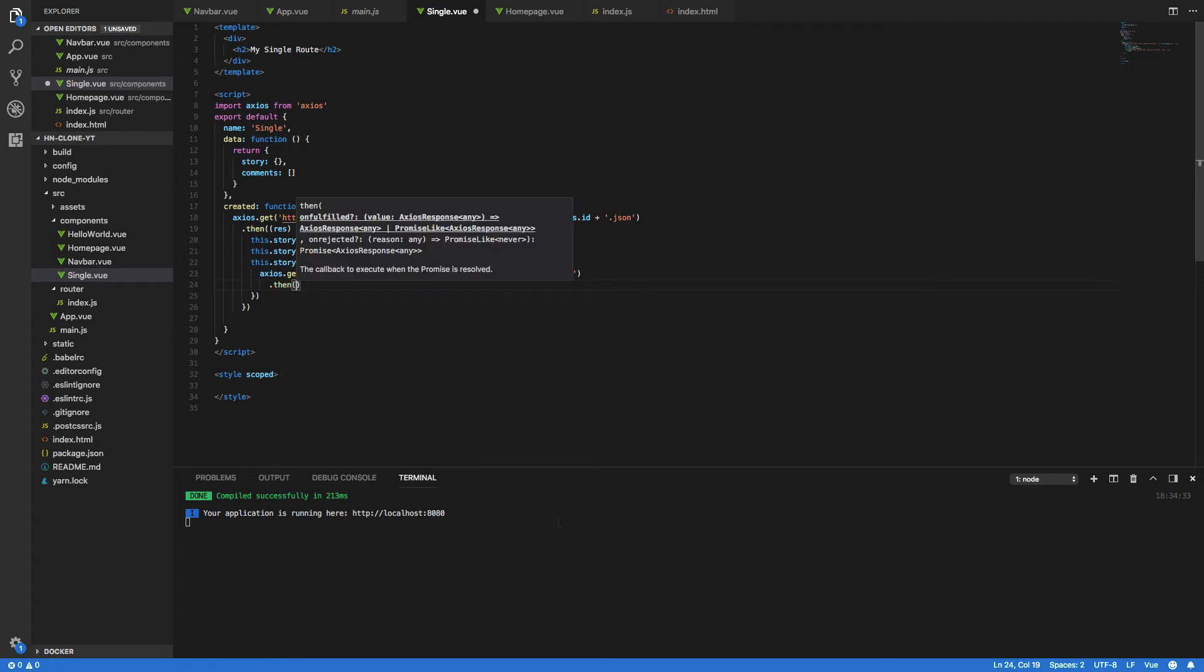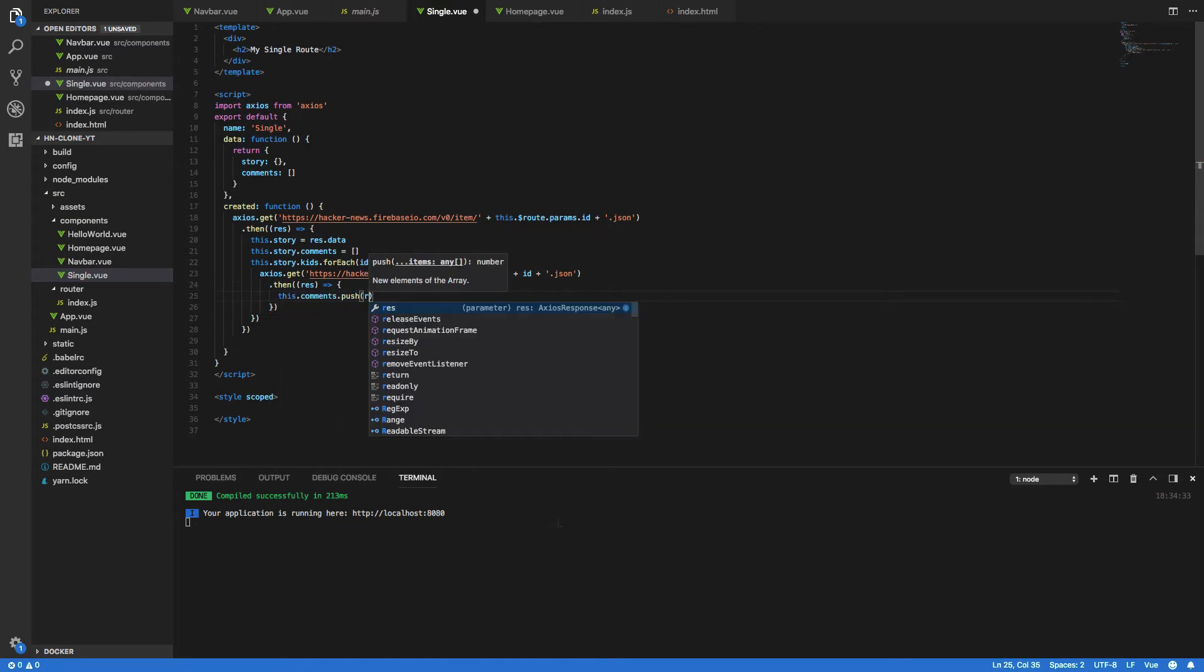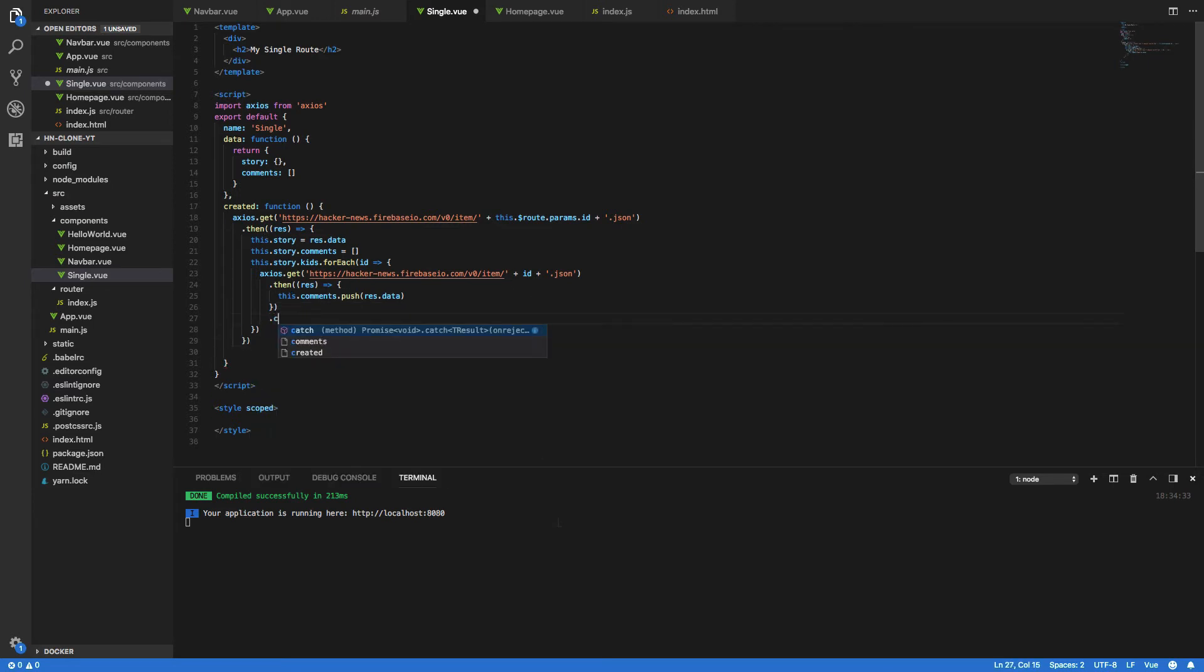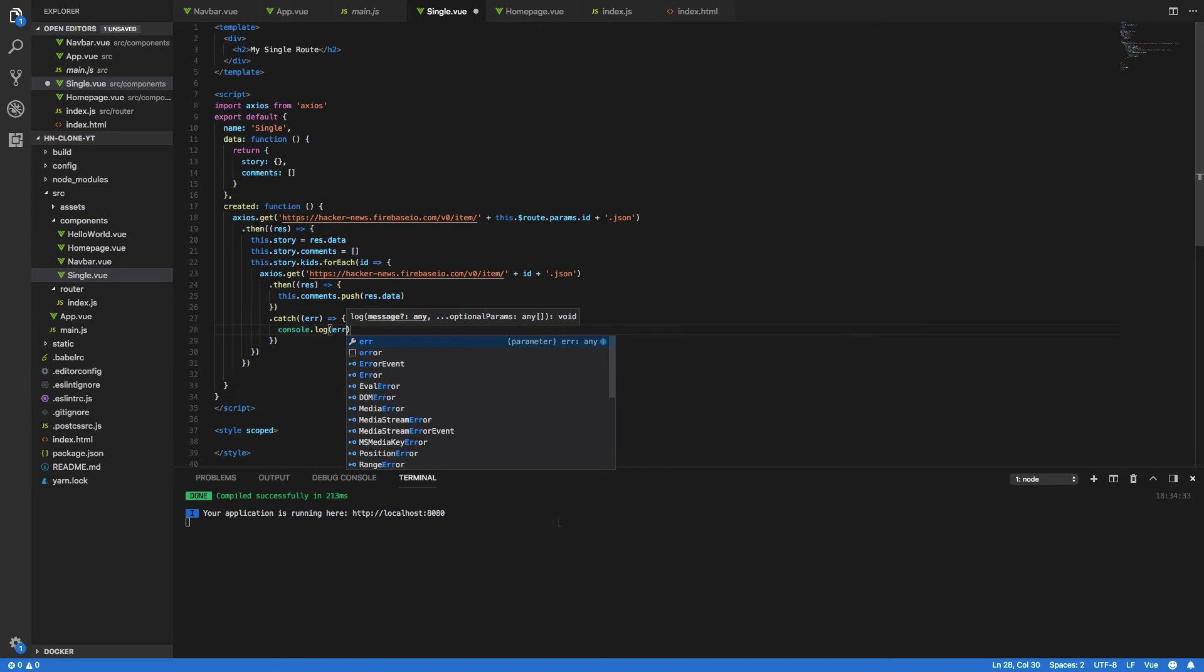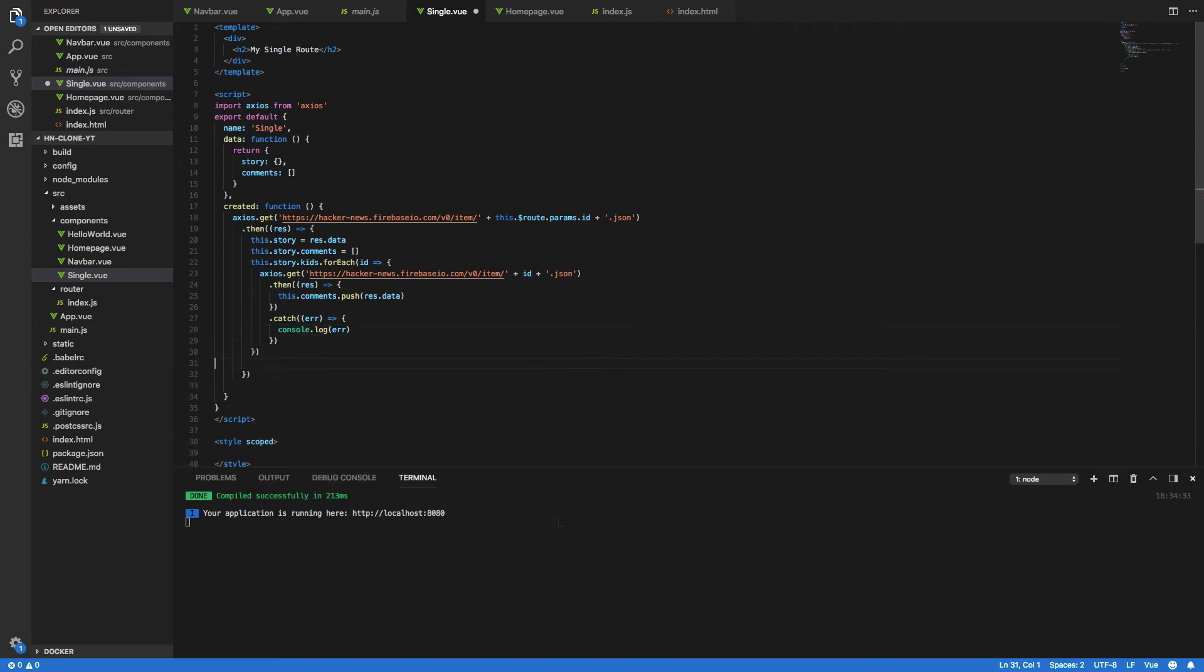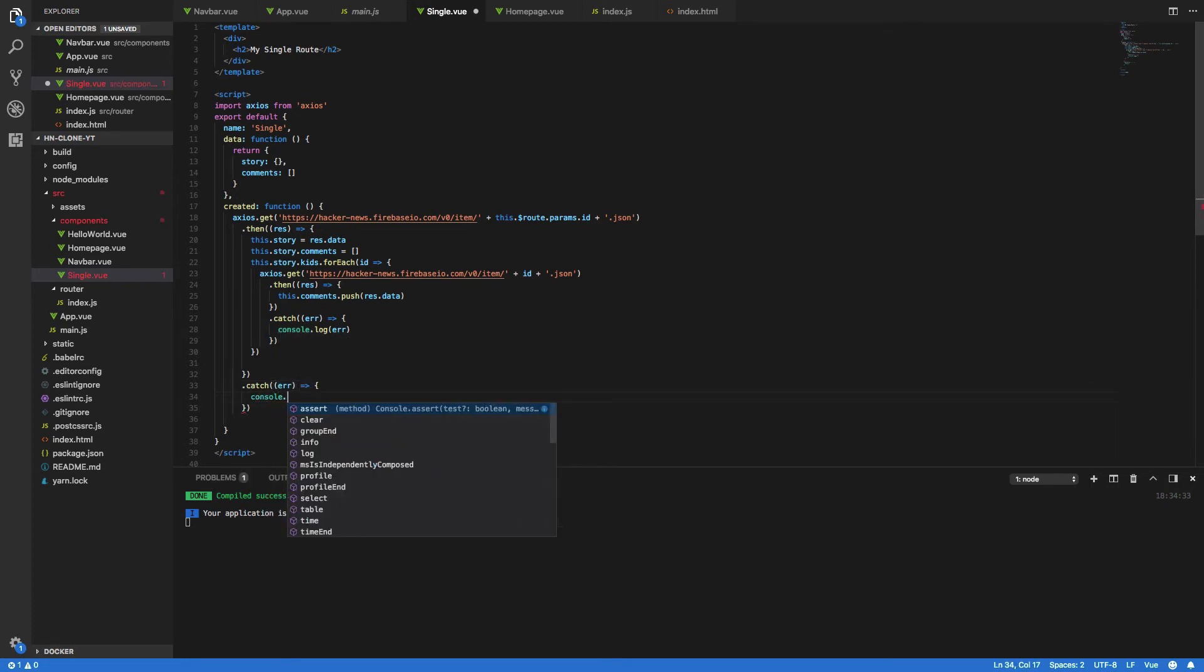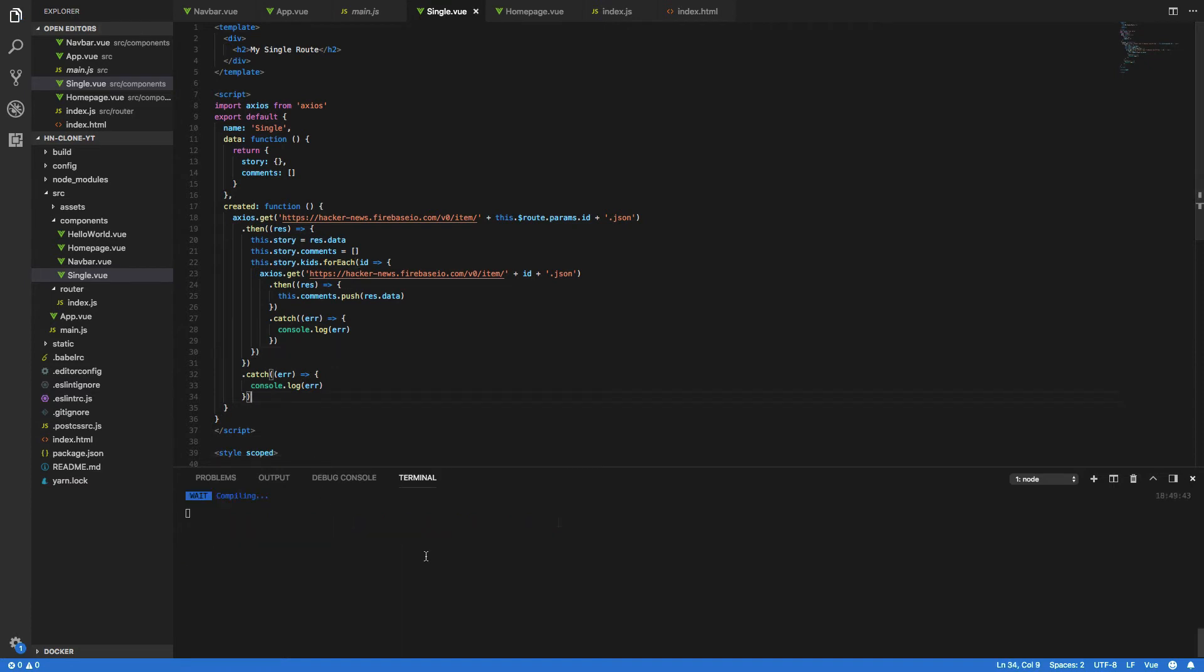Again we want to handle this so response and this dot comments dot push response dot data like so. Finally we want to catch both so dot catch and the error and we just want to simply console dot log this error. Dot catch and we'll do that again for this one as well dot catch. Perfect and let's just quickly tidy up this bit of code so that it passes our es lint rules and we can see everything has compiled successfully.